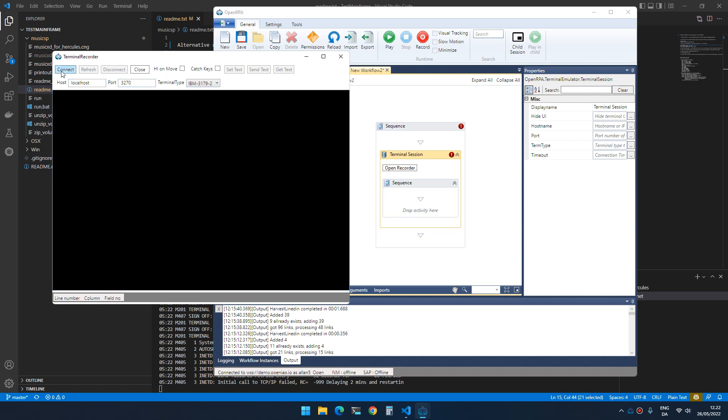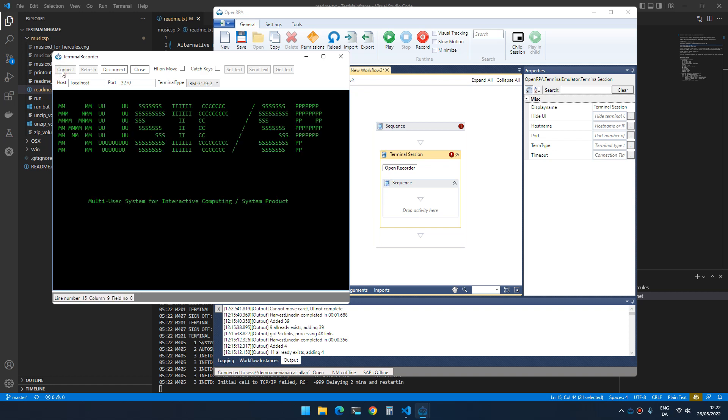You don't really have to do anything besides clicking connect, and there you go, you have your mainframe emulator connected to a virtual mainframe.